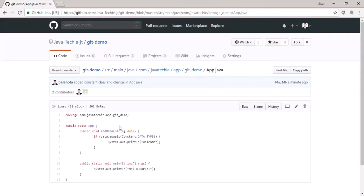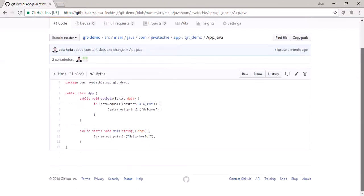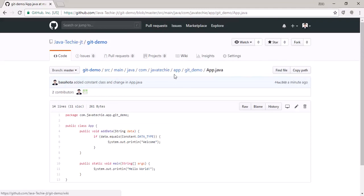You can see the Constant class has been added. In the git-demo project there are now two classes — Constant and App.java. In App.java we removed the println statement and removed the comment. You can also check the commit message I added: 'added constant class and change in app.java'.